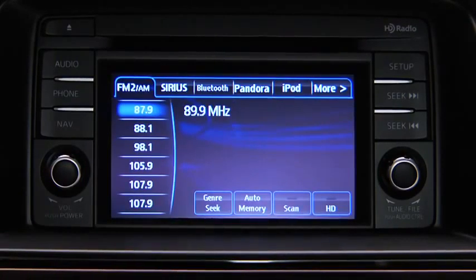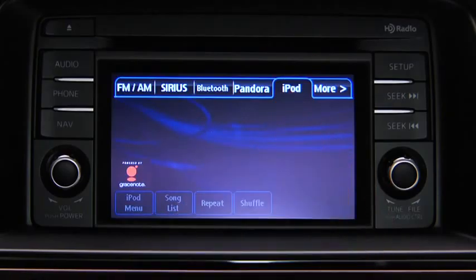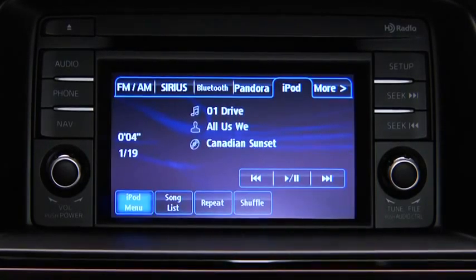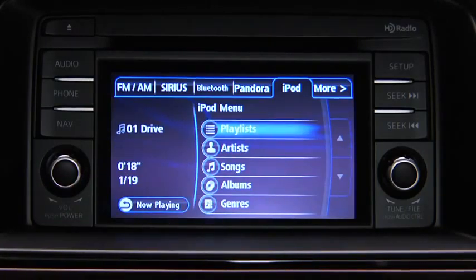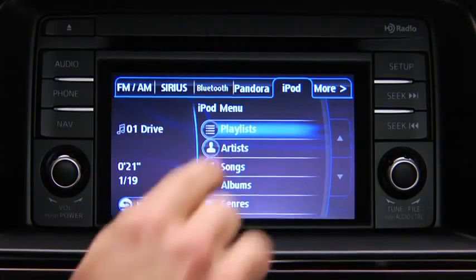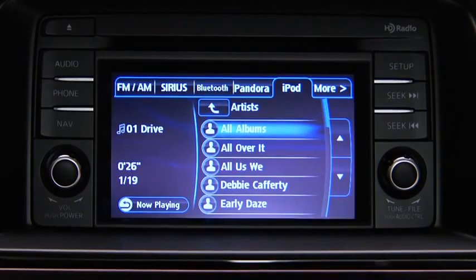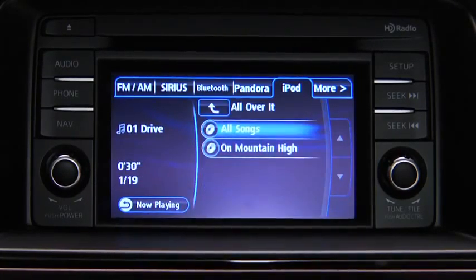For iPod mode, press the audio button on the audio unit and then touch the iPod on-screen tab to start playback. In iPod mode, touch and hold the fast-forward and reverse on-screen buttons to advance or reverse through a track. Touch the iPod menu on-screen button to display categories. Touch the category you want to select. Touch the song you want to play.